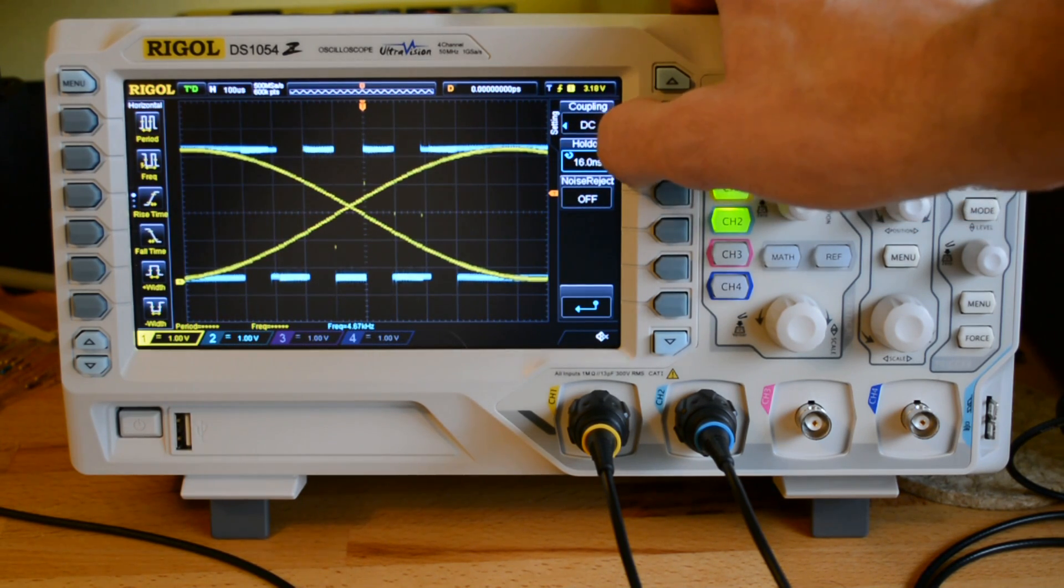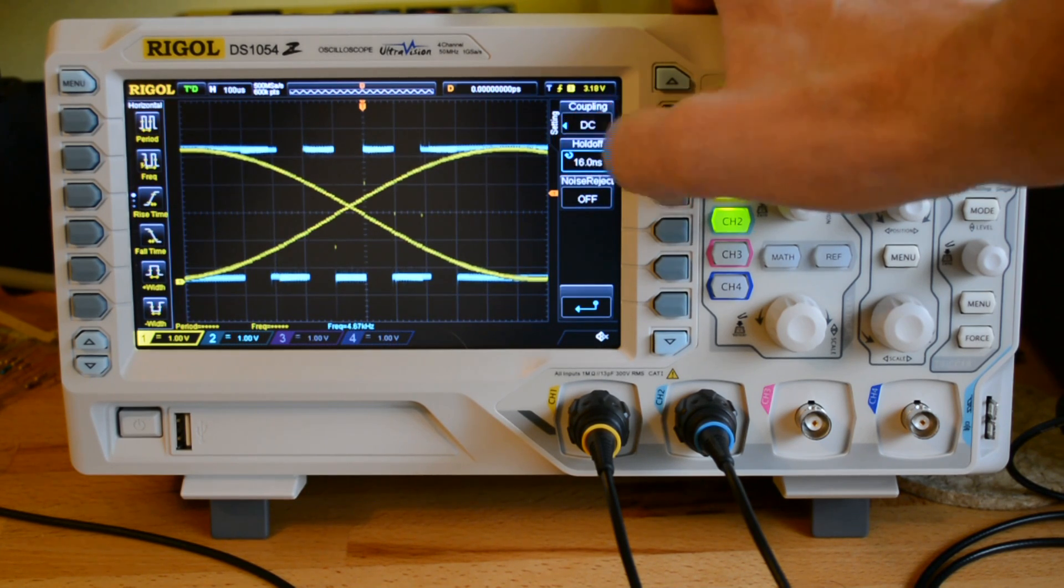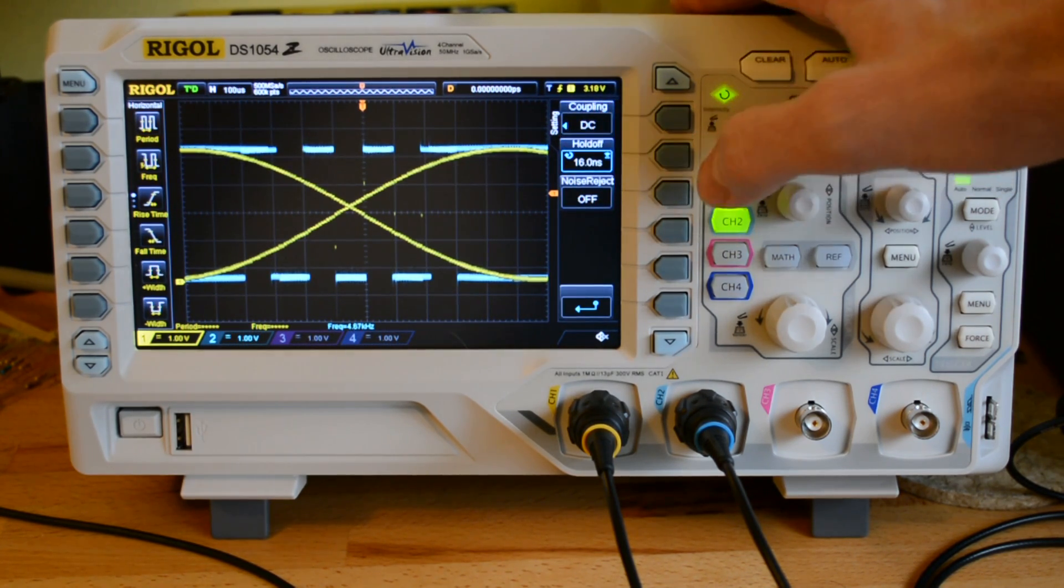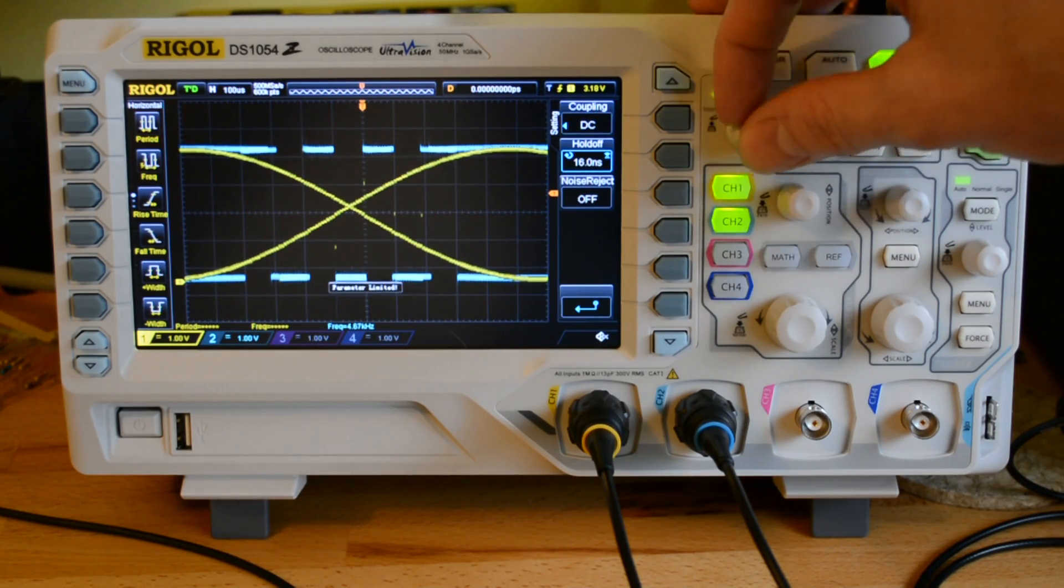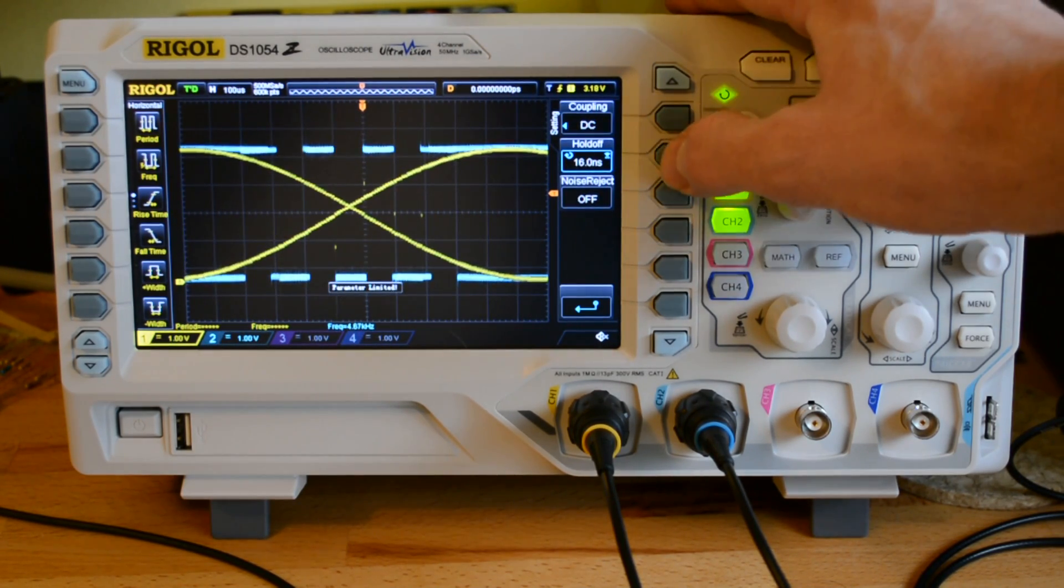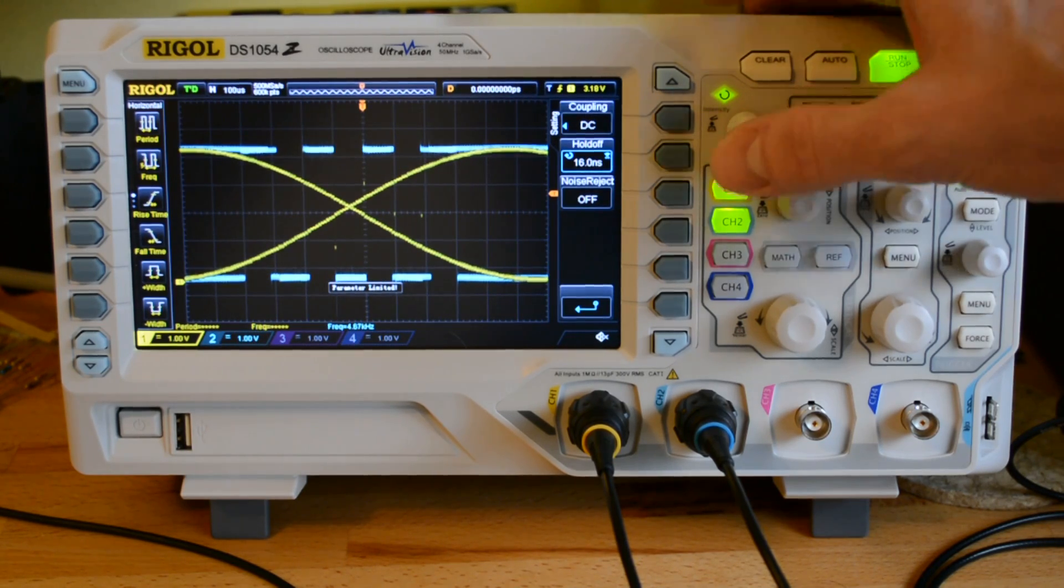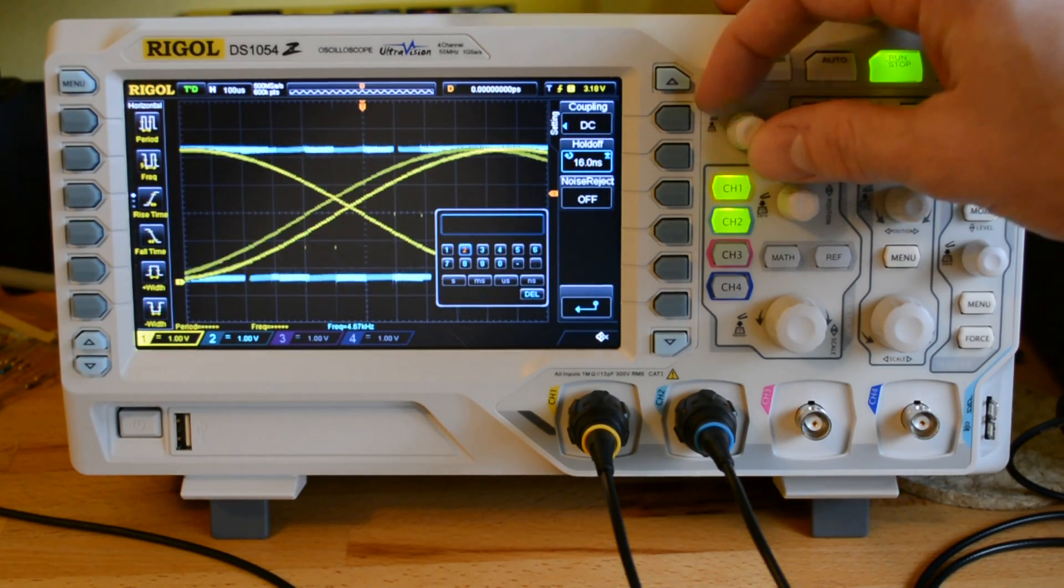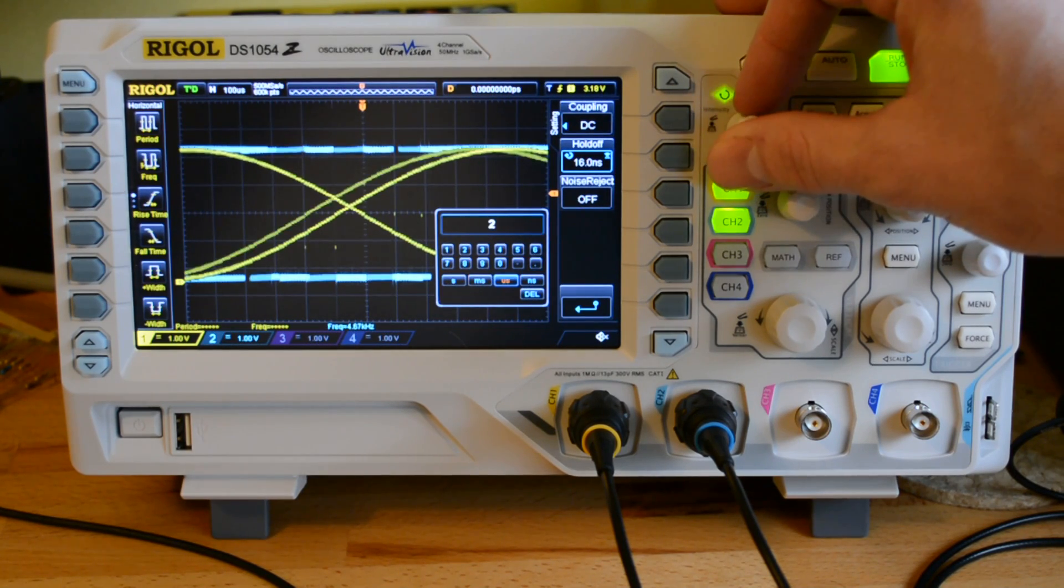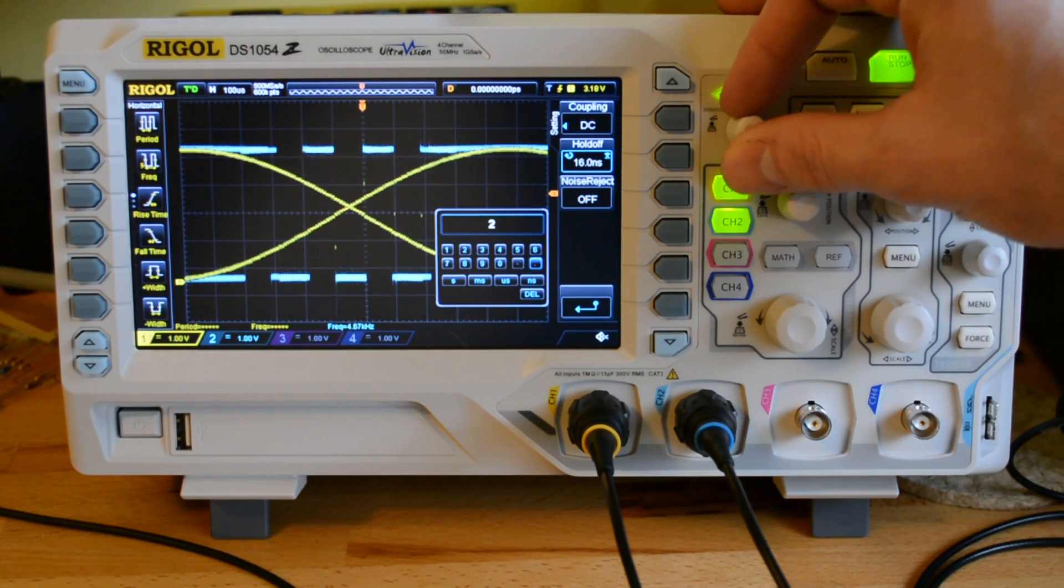This hold off is an interesting feature. What it does is it tells the scope, don't trigger for this amount of time. Right now, it's set to the lowest for the scope, which is 16 nanoseconds. I found that a setting of about 2.1 milliseconds is what I need for this particular waveform.